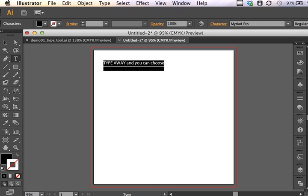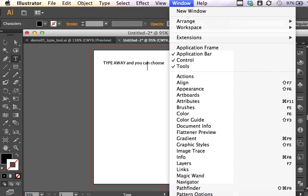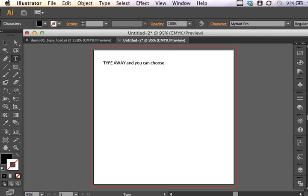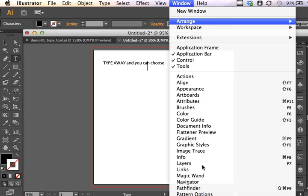And then just to the right of that, I can set Type Size. But I actually have more options for this type under the Window, Type, and Character. So you sometimes can find the Character and Paragraph Panels available here. If they are not available, you can engage them under Window, Type, and Character.